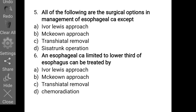Exam question 5: All of the following are surgical options for esophageal carcinoma except — the answer is option D (not among the three standard approaches). The Ivor Lewis, McKeown, and transhiatal approaches are the three surgical approaches used for T1 and T2 stage disease. Exam question 6: For esophageal carcinoma limited to the lower third of the esophagus, the approach of choice is the Ivor Lewis approach.